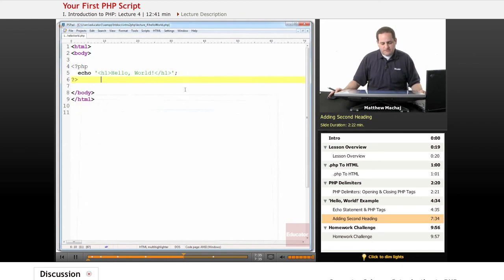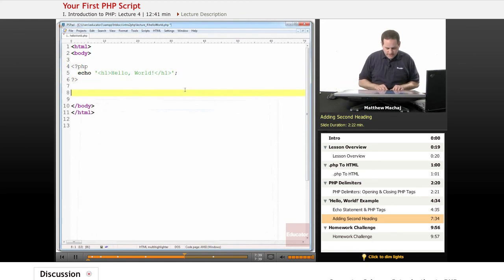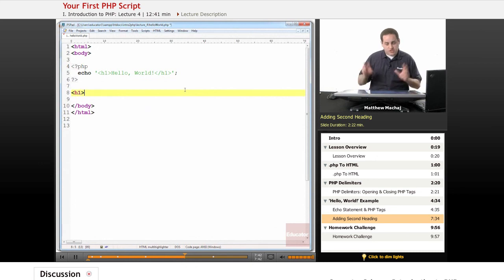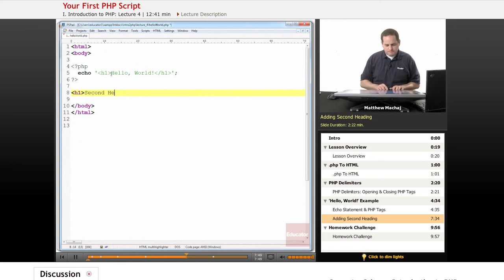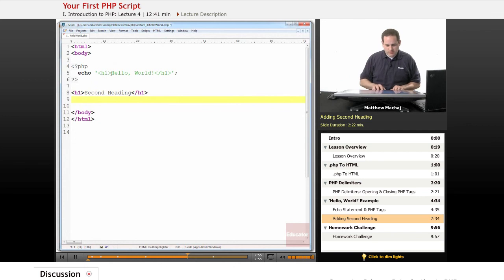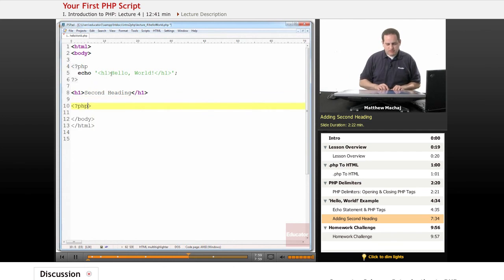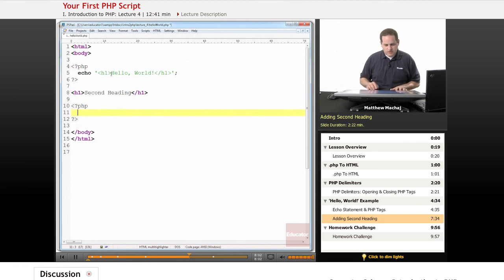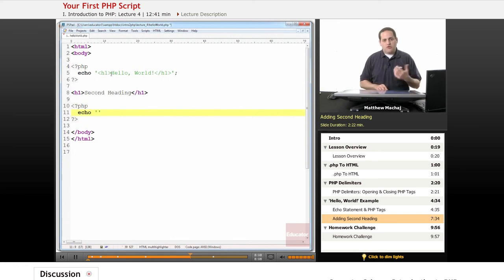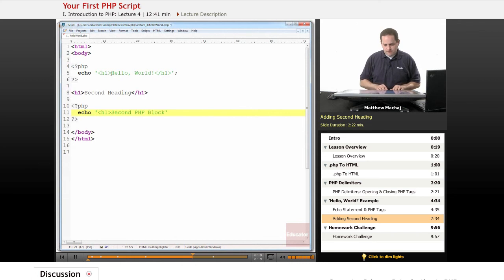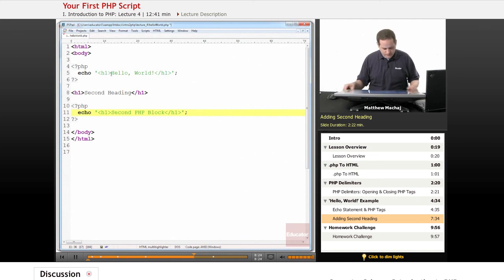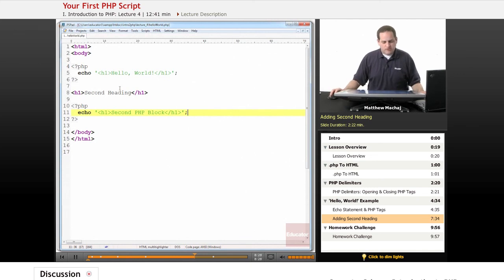And as mentioned, you can do that as often as needed. So as an example, we could actually add another header statement here in HTML mode. We're in HTML mode right now because we're not between the PHP delimiters. And we'll just call it second heading. Close the header statement. And begin another block of PHP code using the opening and closing tags. And I'm going to create another echo statement, which is just echo followed by a space, followed by a quoted piece of text. And in this case, I'm going to create another header and call it and have it output the message second PHP block. And end it with a semicolon.